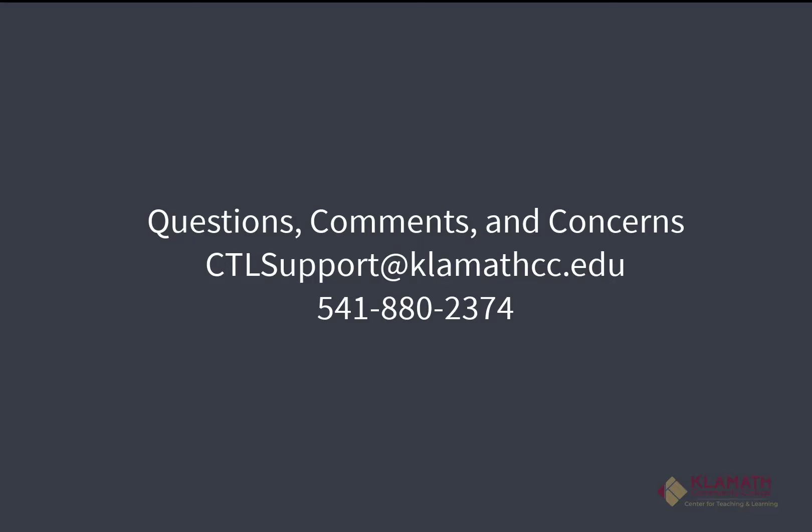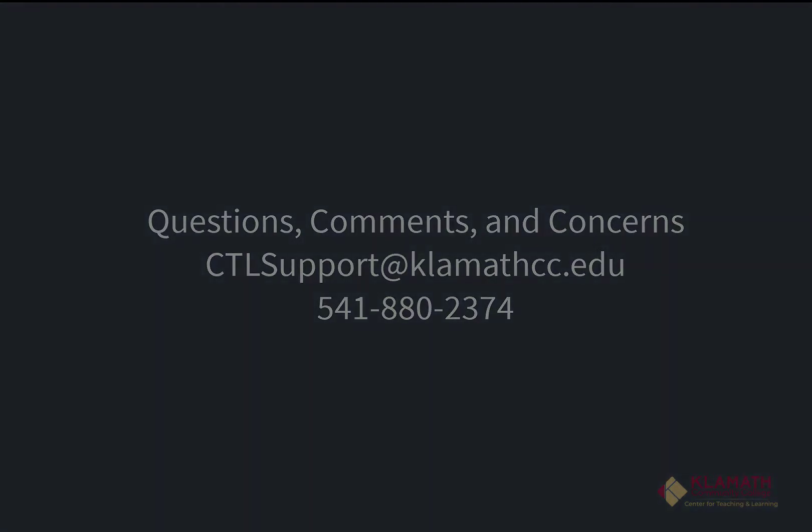If you have any other questions, comments, or concerns, please feel free to contact the Center for Teaching and Learning at ctlsupport at klamathcc.edu or you can call us at 541-880-2374 or join us on our Zoom link. Thank you.